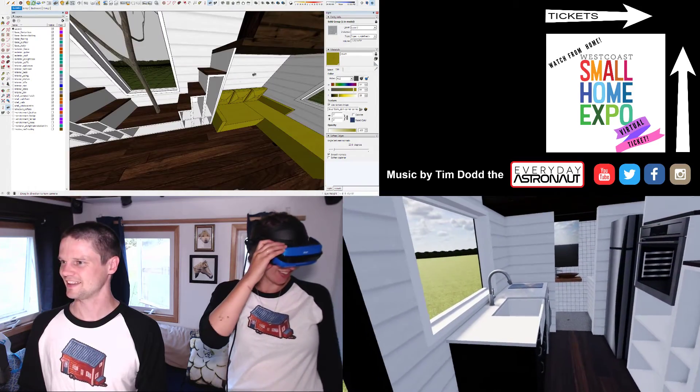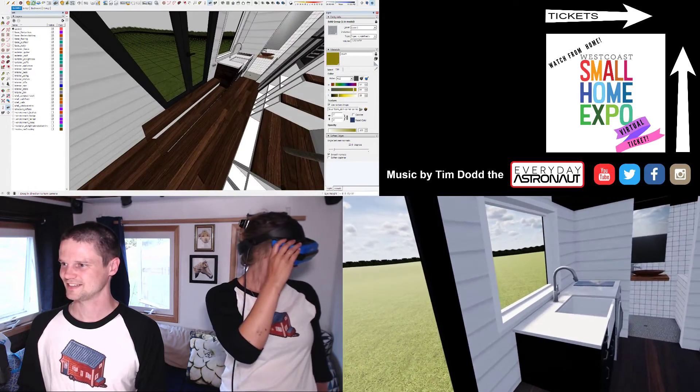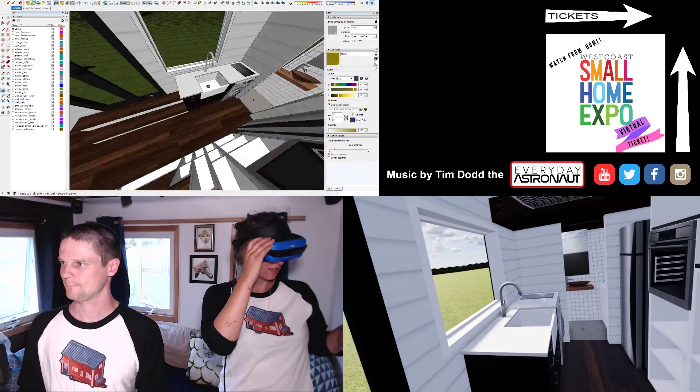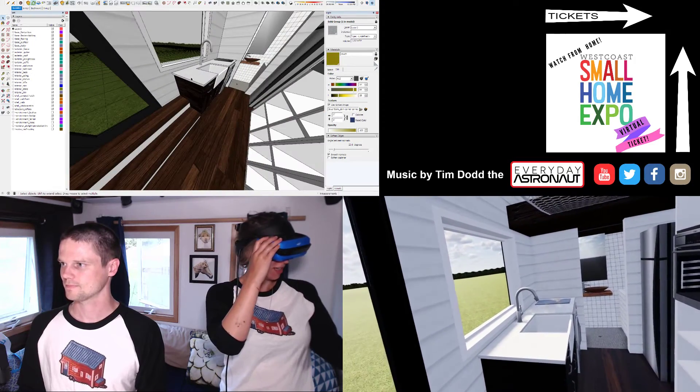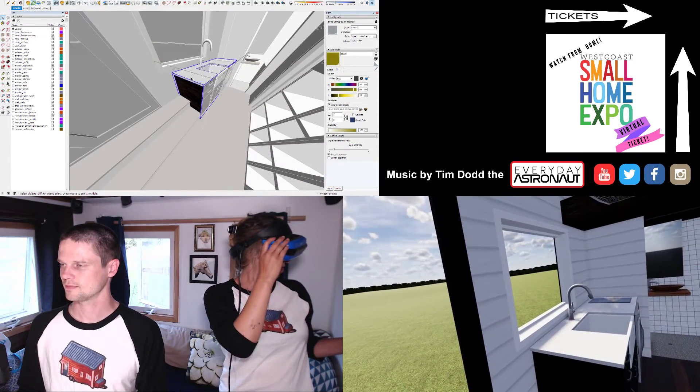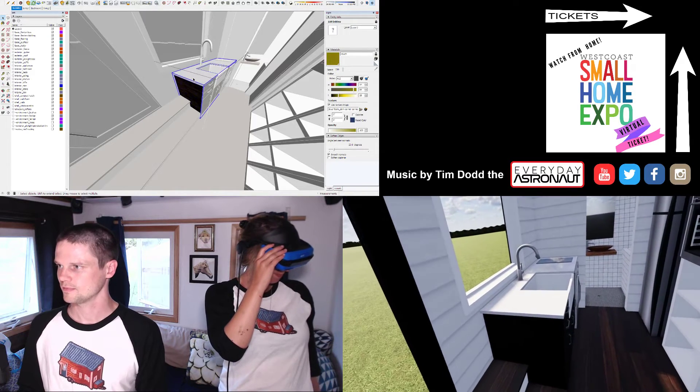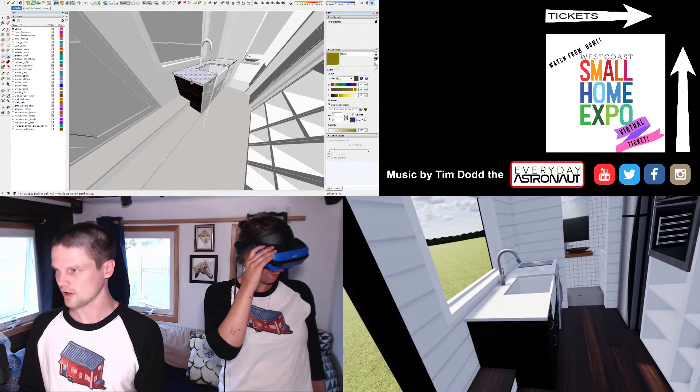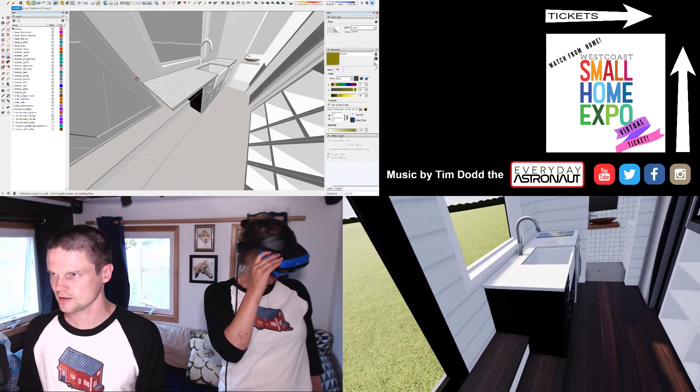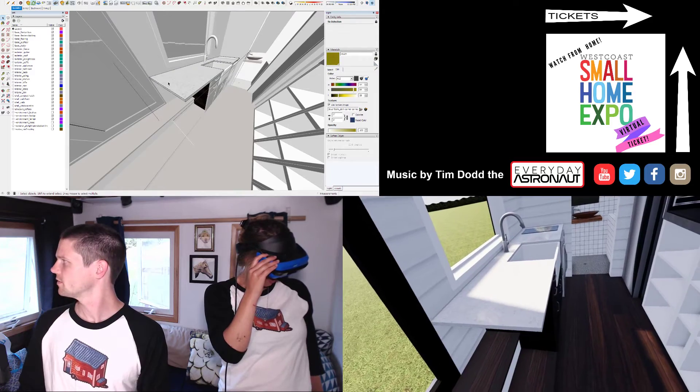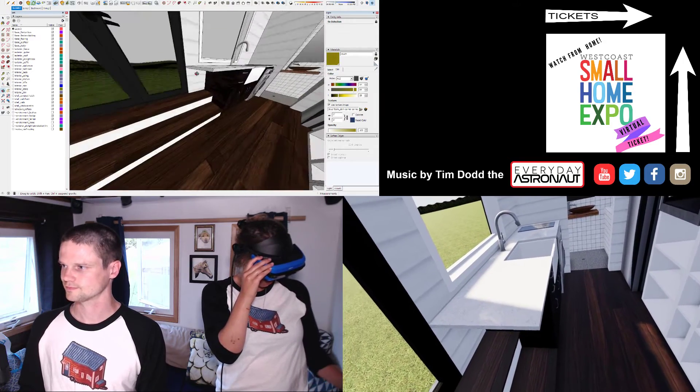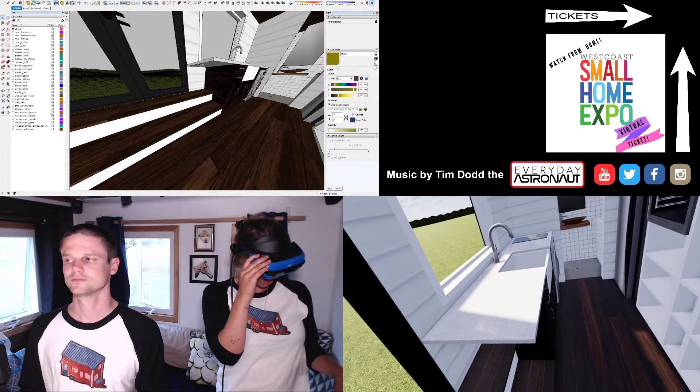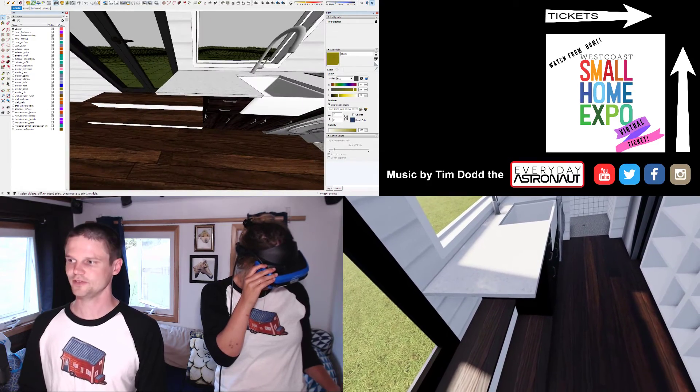All right. Anything else? Yeah. In the kitchen, maybe a bit more counter space. So can we pull the counter out to meet up with the edge of the door? Okay. So like that? Yeah. Cool. And then can we get rid of the steps underneath, and we could tuck a chair in there? Sure. So we could definitely do that.